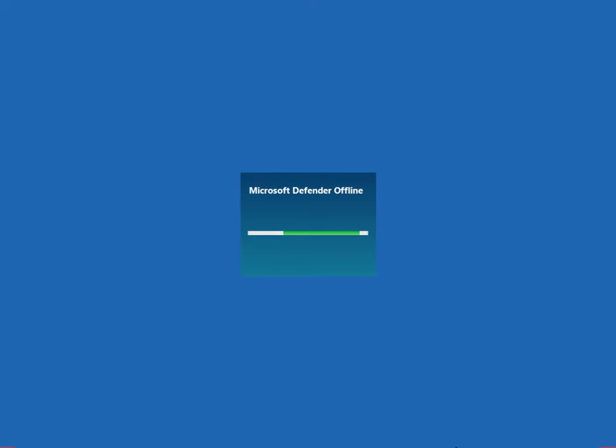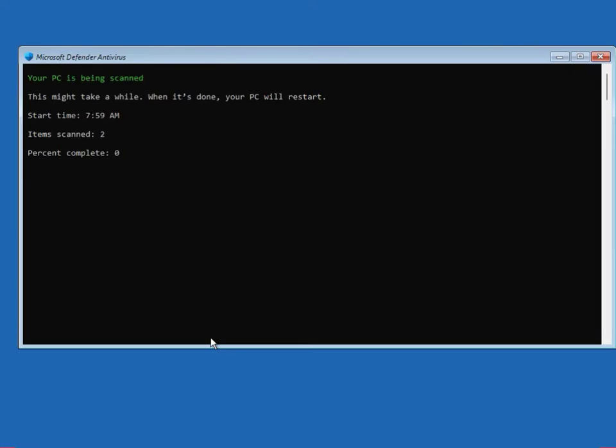When you run Microsoft Defender Offline Scan, your system will restart first, shut down, then restart and detect all malware. Now starting the percentage, please wait a few minutes.